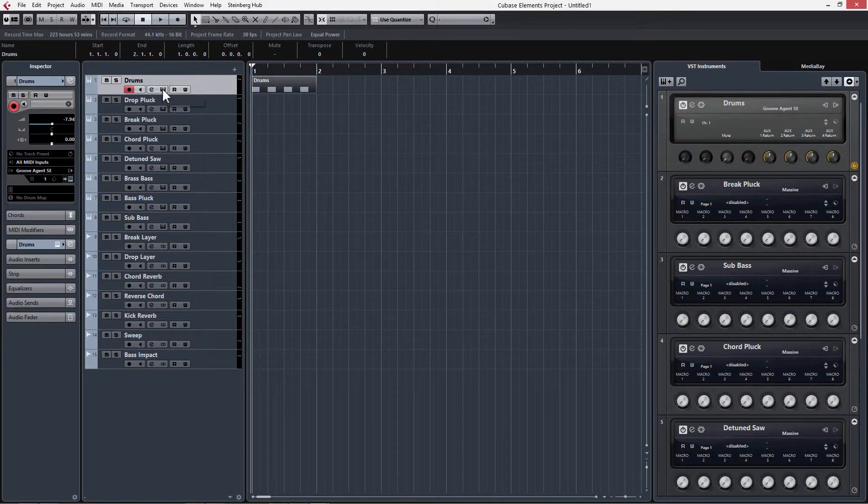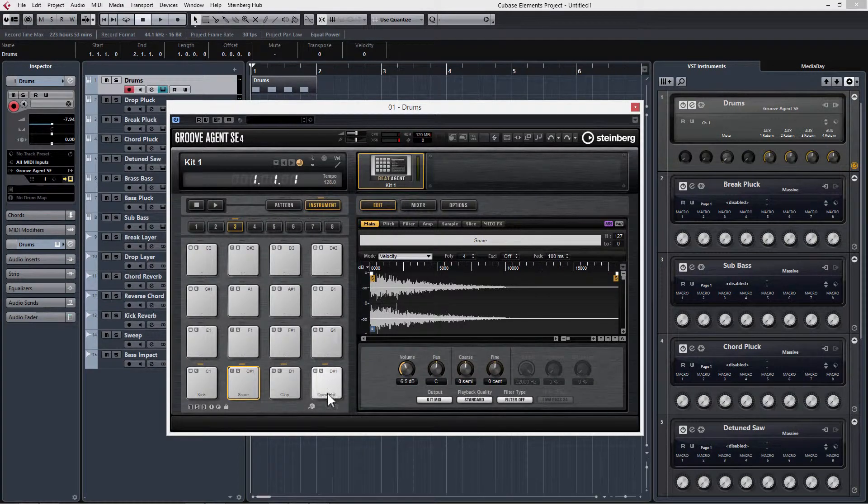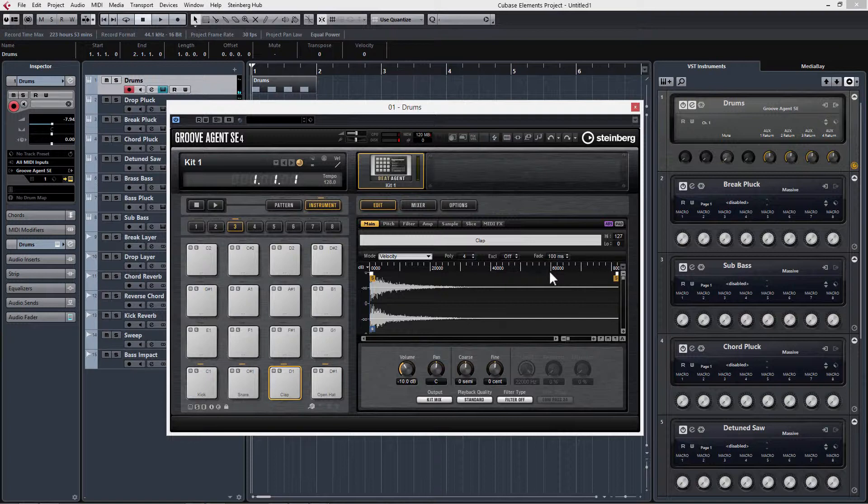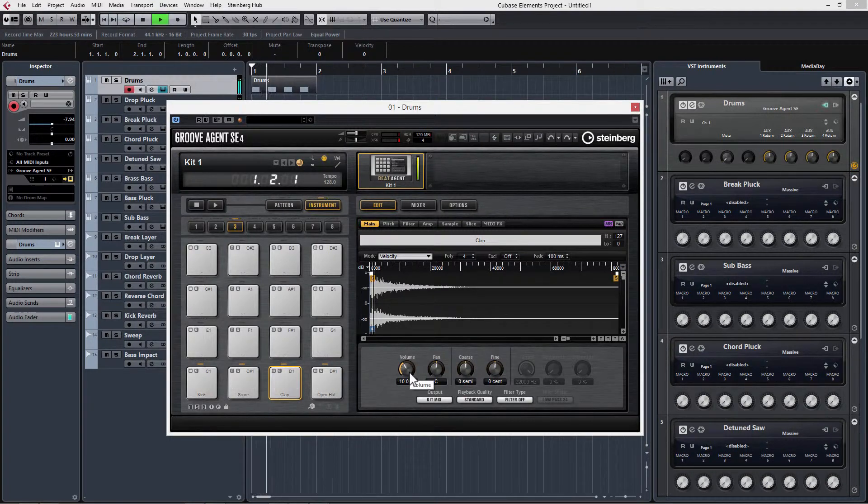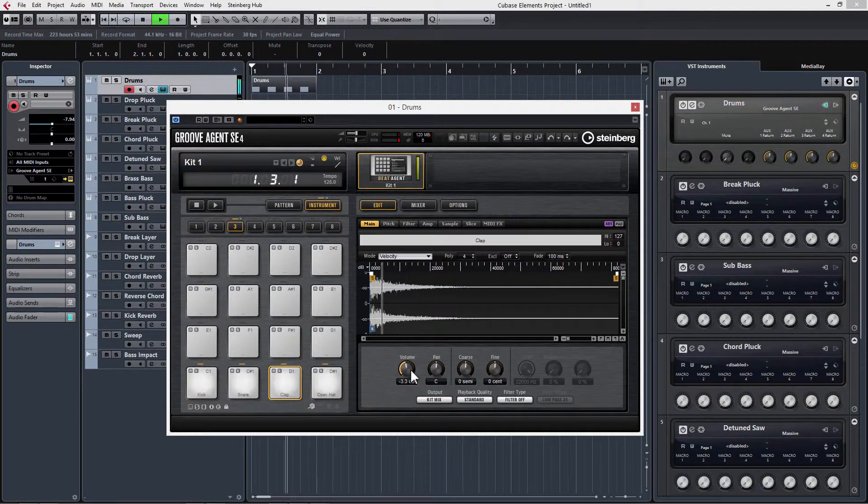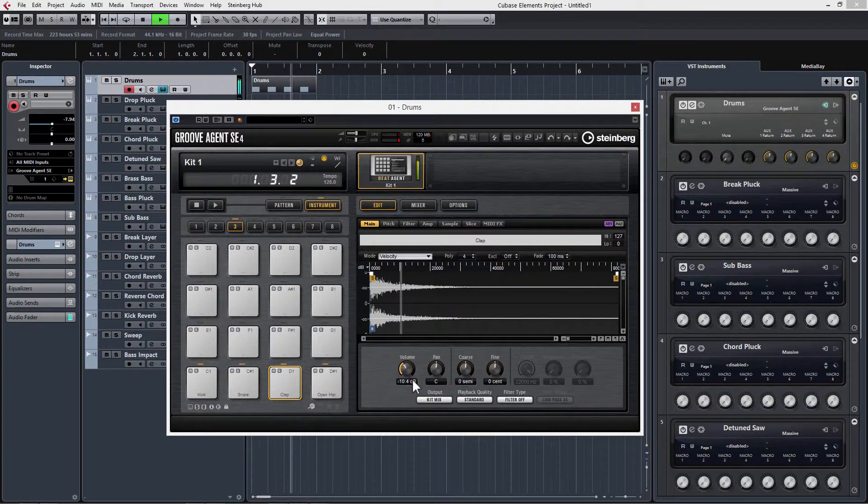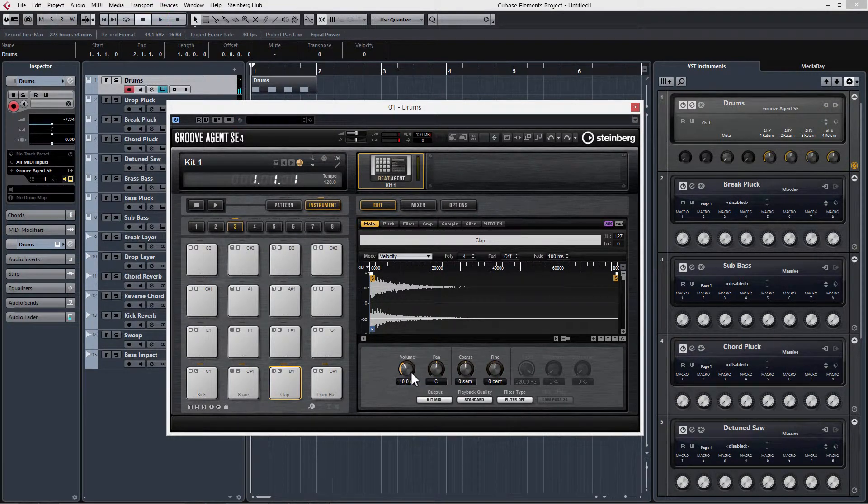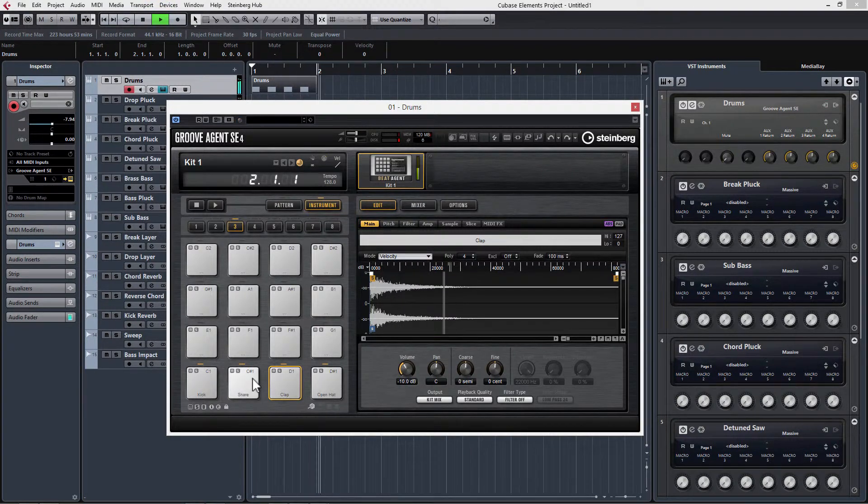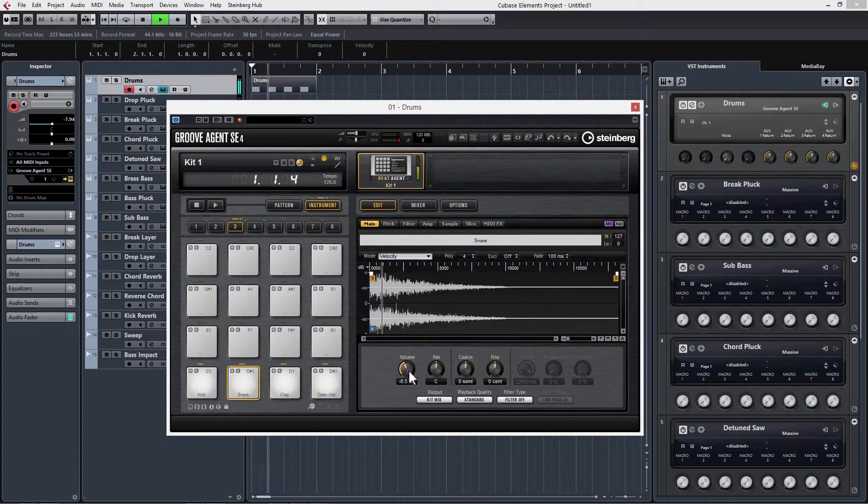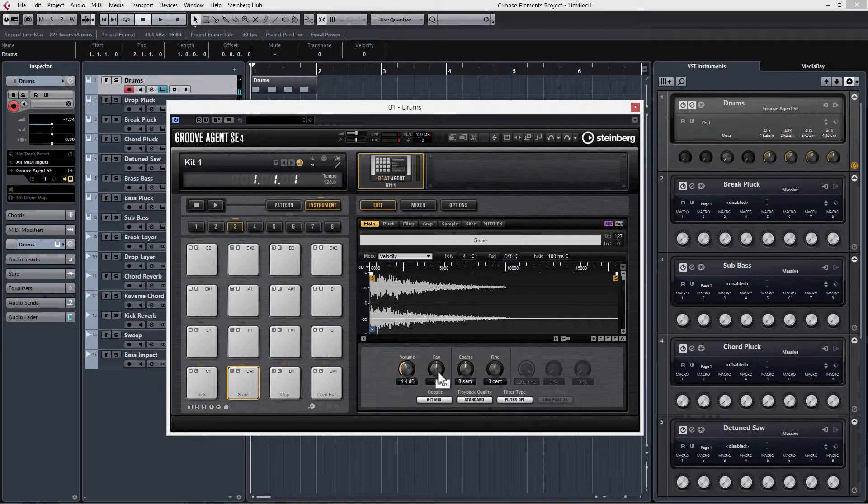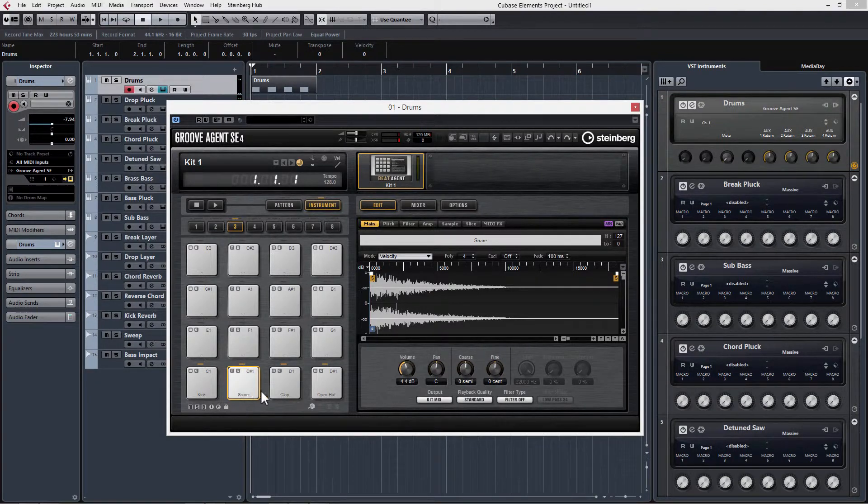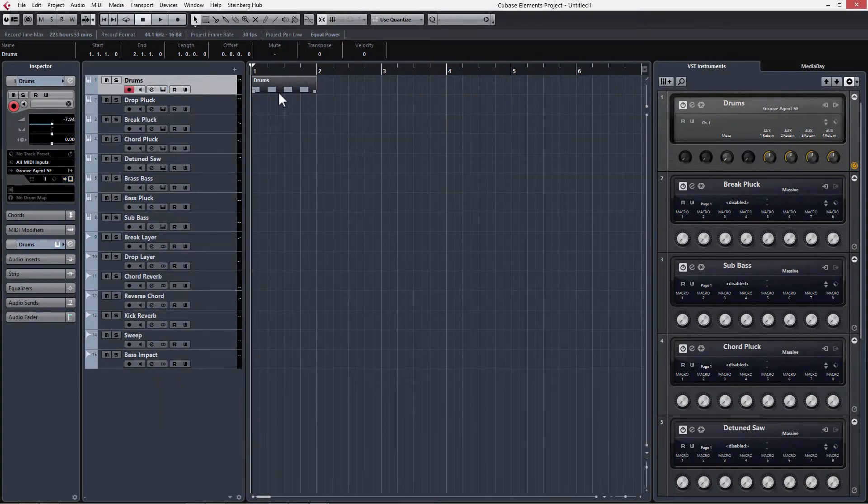So once we have that written in, we can go back into our groove agent and we can fine tune some of our controls. So if for instance, I wanted my clap to be a little bit quieter, I have a volume knob here that I can adjust that pertains to just the clap sound. So if I want it to be a little louder even, I can turn that up. Or I can turn it down. I think negative 10 is exactly where it should be. Maybe our snare is a little quiet. And I also have a pan control here so that I can put certain sounds on the left or the right speaker. But I'm going to leave everything in the middle for now.